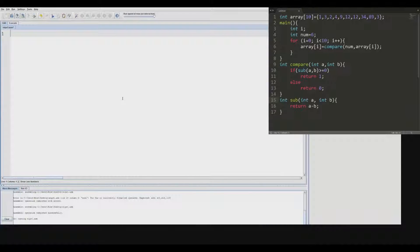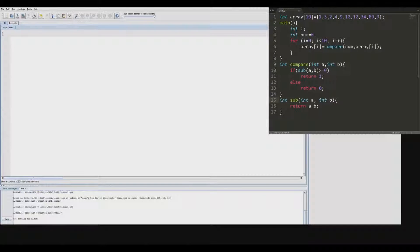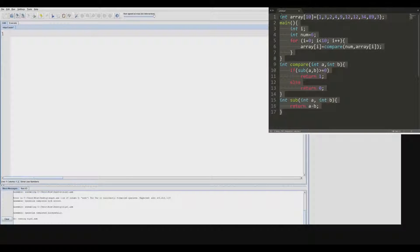Here we have a function written in C and we're going to try to translate it into a MIPS assembly function.